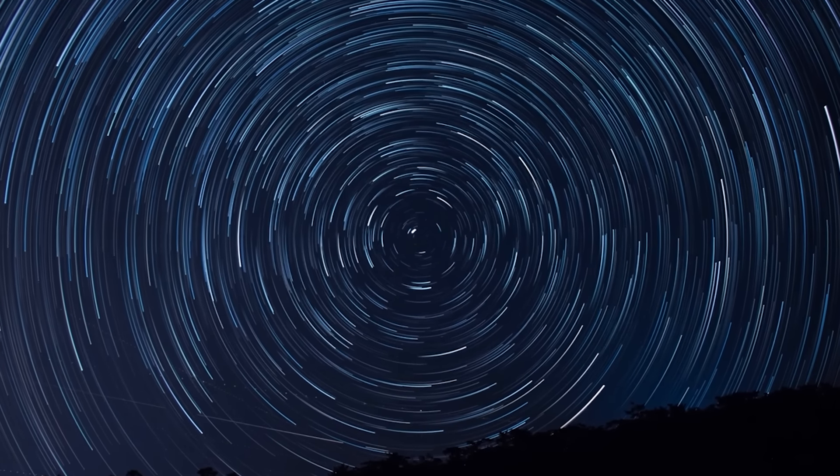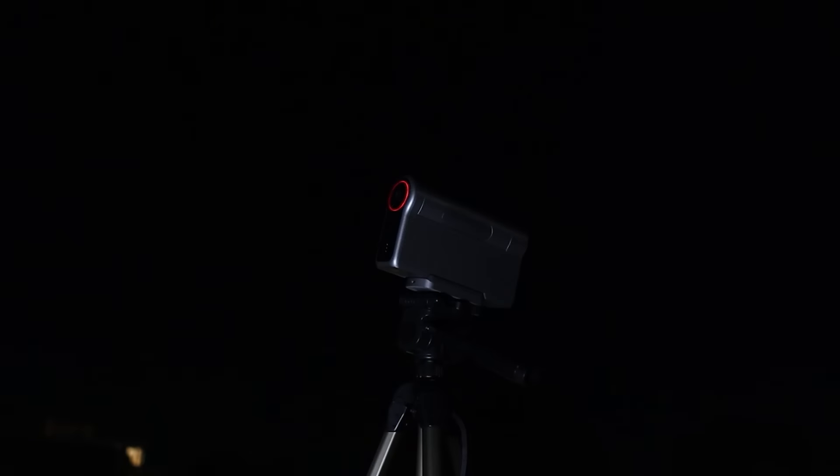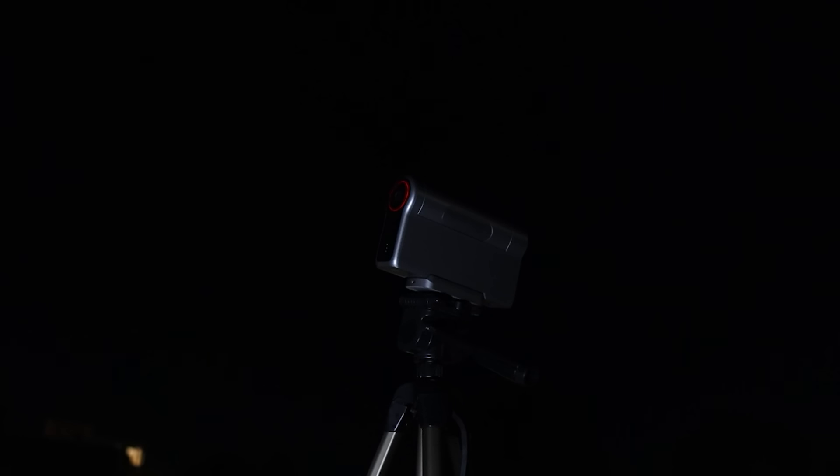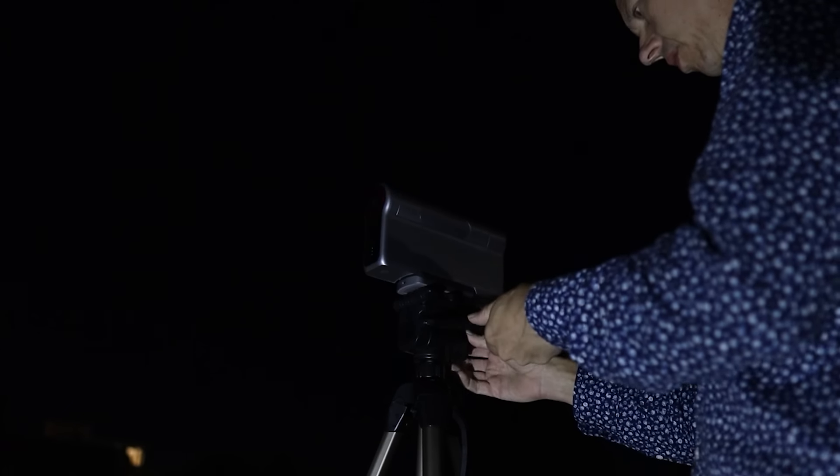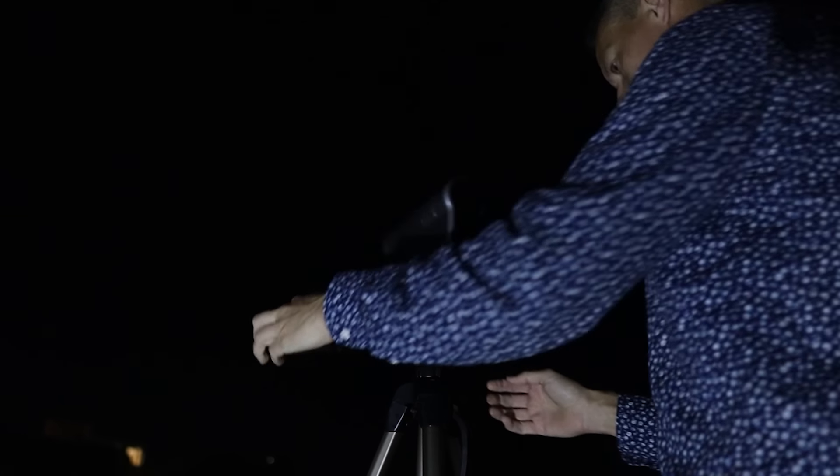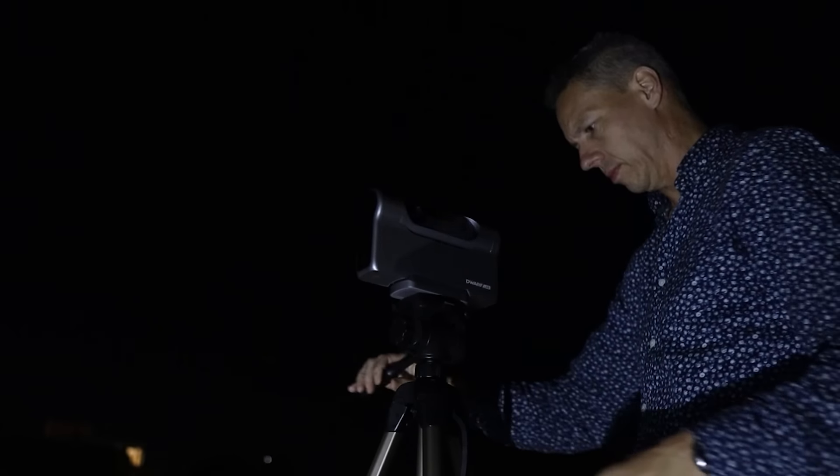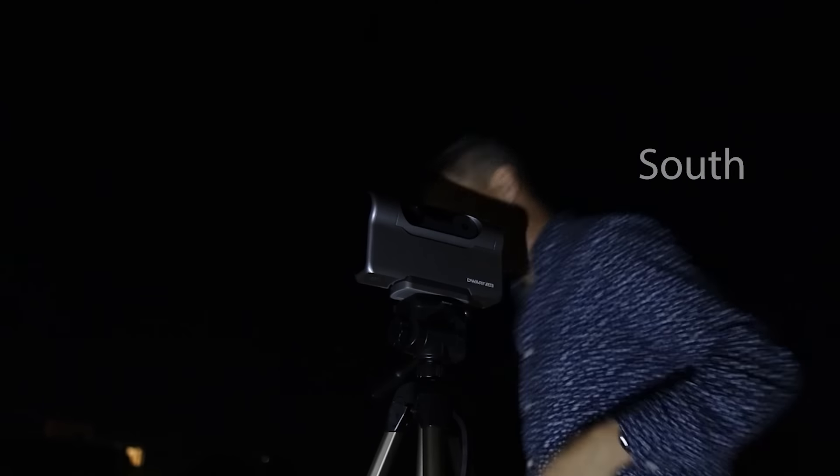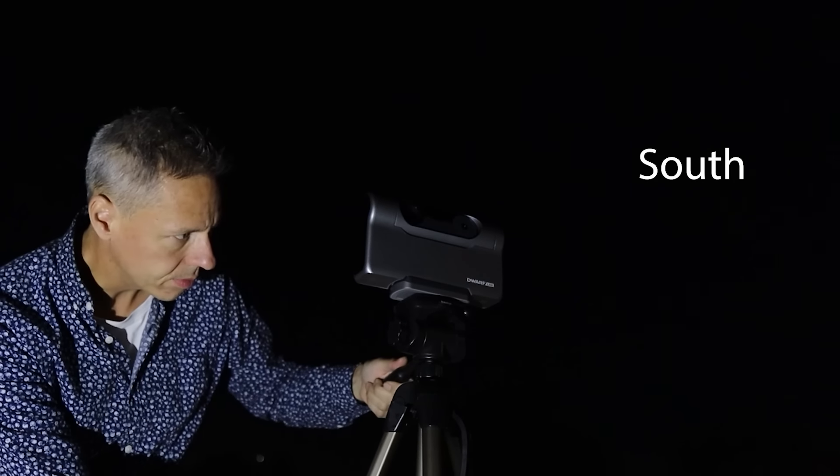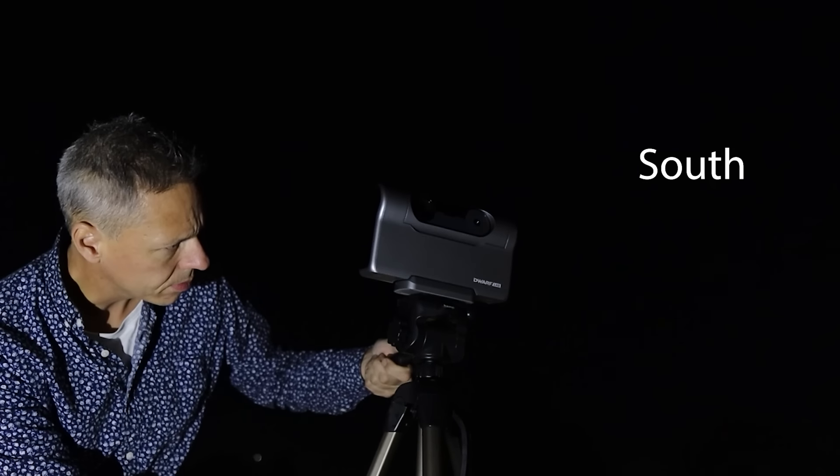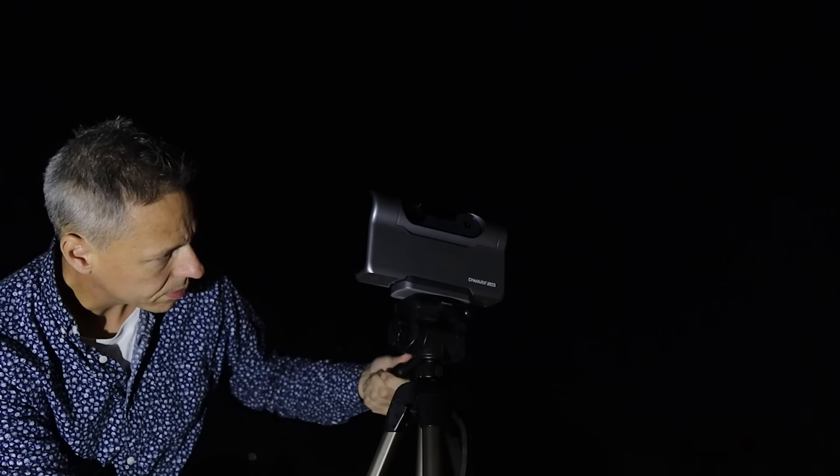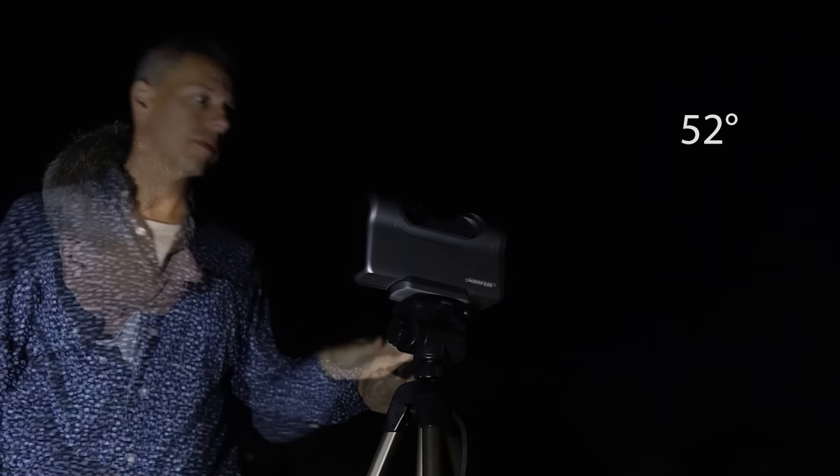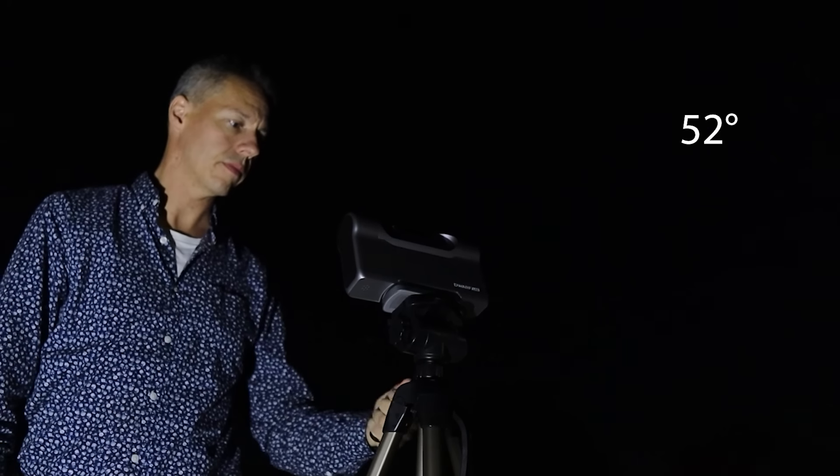The polar alignment process here is a bit different from other polar alignment procedures I've used in the past. Instead of pointing north, the Dwarf 3 is aimed south. You'll need to adjust the tripod's angle to match your latitude, using the directions shown in the Dwarf Lab app.